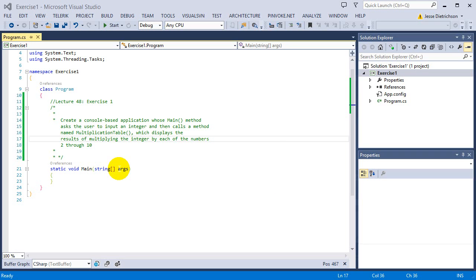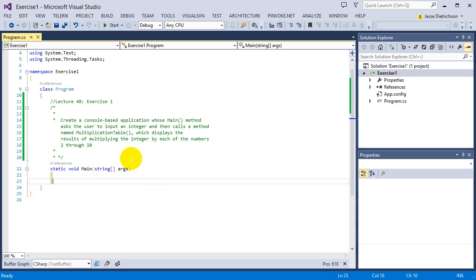Welcome to lecture 48, exercise 1. The challenge for this exercise is to create a console-based application whose main method asks the user to input an integer and then calls a method named multiplication table, which displays the results of multiplying the integer by each of the numbers 2 through 10.